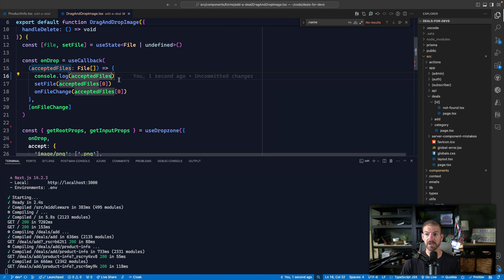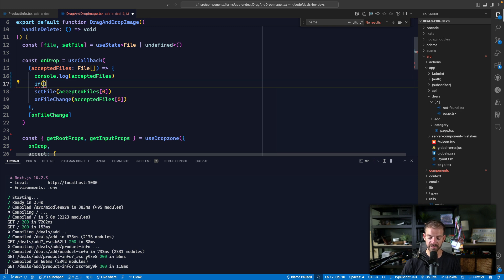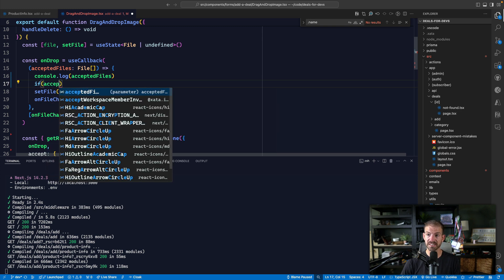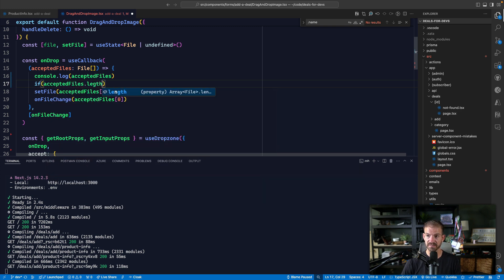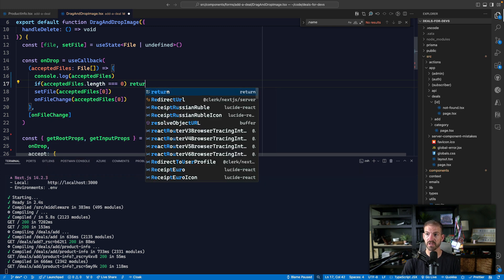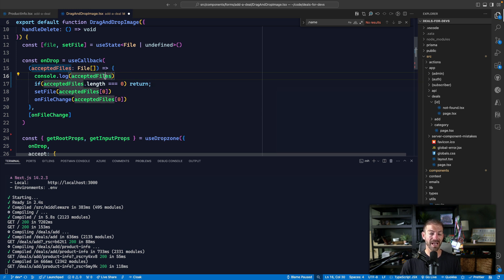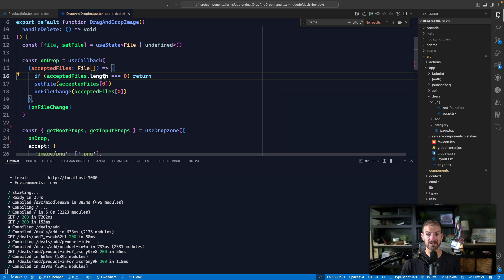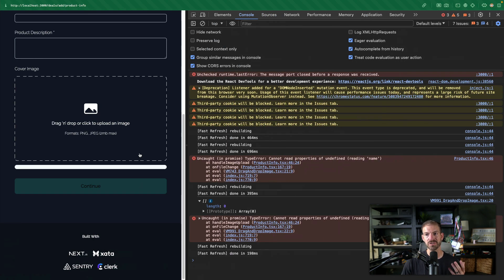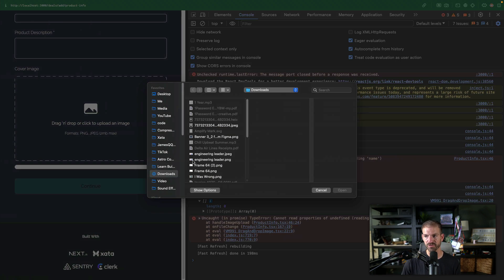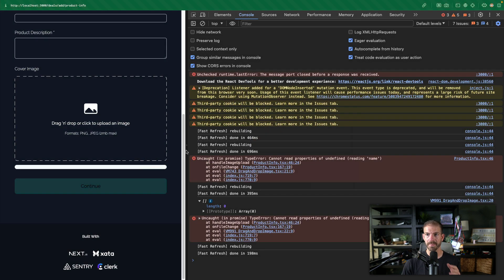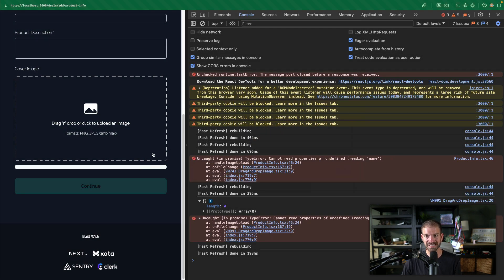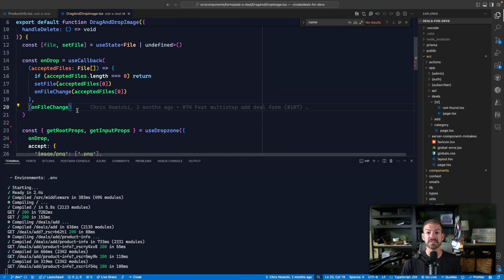So at very minimal, what we could do is just say if we don't have or if accepted files dot length is zero, then we could just go ahead and return. So basically, if we don't have any accepted files, we go ahead and return and that works. But it doesn't really give the user any additional information. So if we go back and do this again, and upload the PNG again, no errors are thrown. So that's good. But it doesn't give the user context as to what actually happened.